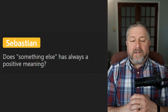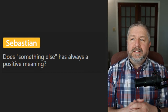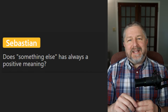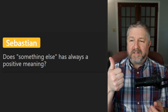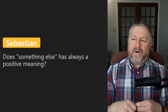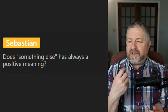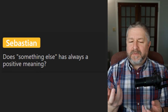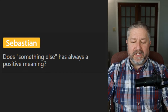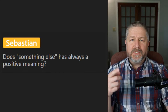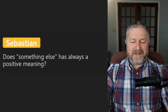Sebastian asks: 'Does something else always have a positive meaning?' It depends how you say it. 'Oh, I drove a Tesla the other day and it was something else' — that's positive. But if I said, 'Oh, she has a new boyfriend and he's something else' in a sarcastic way, it would have a negative connotation. If you say a person thinks they're something else, that means they're arrogant.